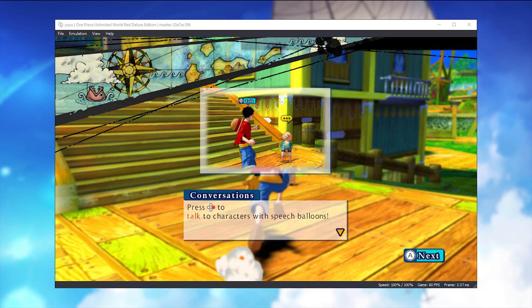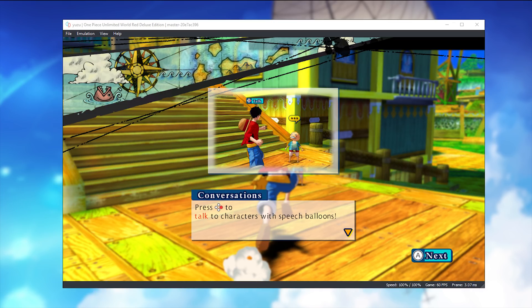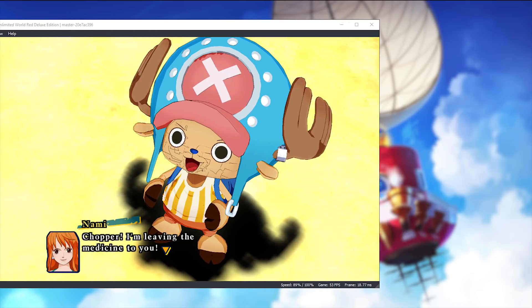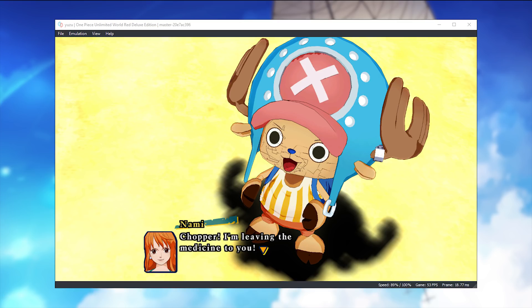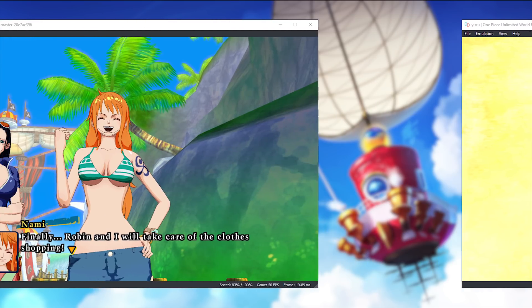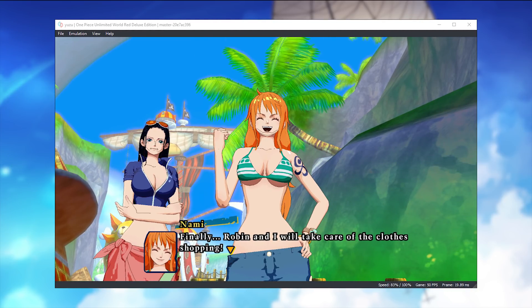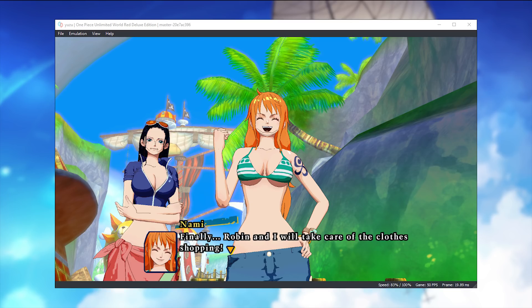While yes, this new PR does fix lots and lots of issues in games, it does unfortunately also bring with it some problems. For example, sticking to One Piece Unlimited World Red, this PR has introduced these weird rendered lines on some of the character models' faces. Having talked to some of the developers of Yuzu over on their Discord, they have made me aware of the fact that they themselves are aware of these issues and that they should be fixed very soon.